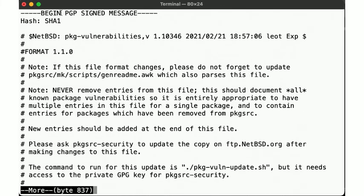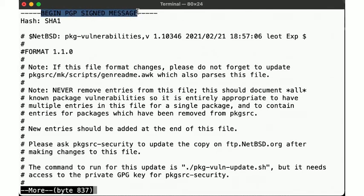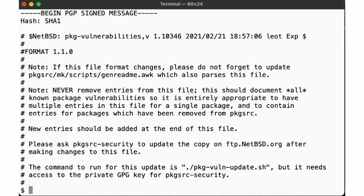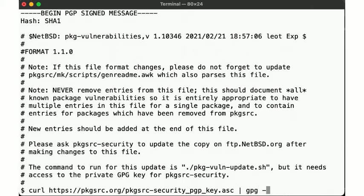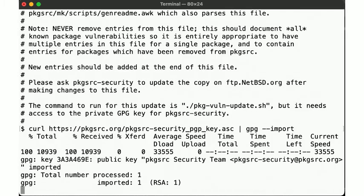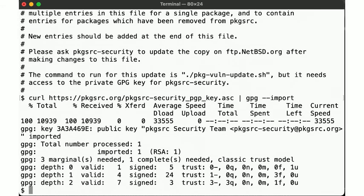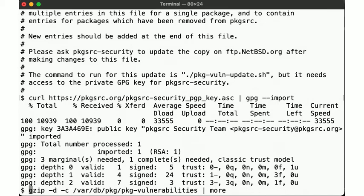Let's look at the file one more time. We note that right here at the top, it tells us that this information is cryptographically signed, using PGP, which is rather useful when you want to be assured that the data is authentic and unmodified. But we can't verify the signature because we're missing the key with which this file was signed. So let's fetch the key from the pkgsrc website and import it. There. Now we can see if we can verify the data.